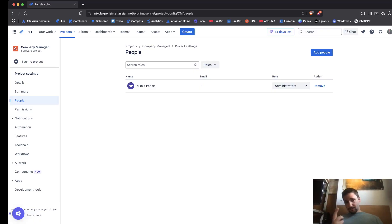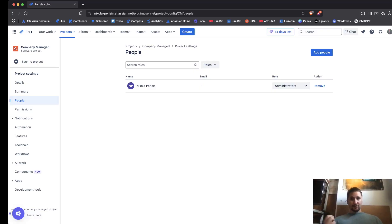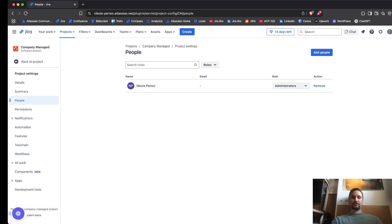For the public role, anyone on the internet can actually see the project. Any logged in user means that basically anyone that is within your instance can actually see your project and its issues.